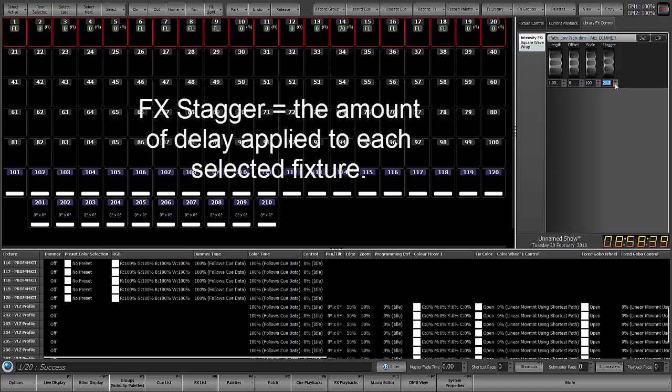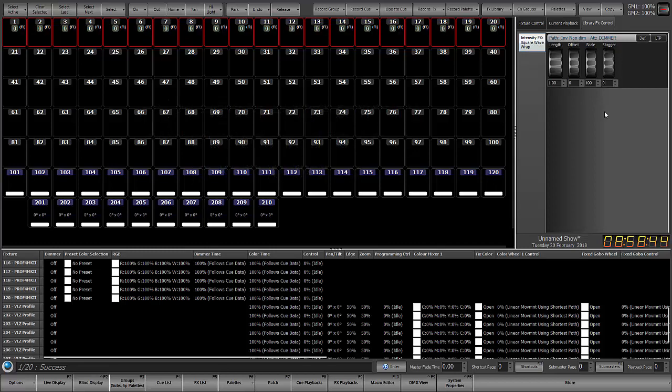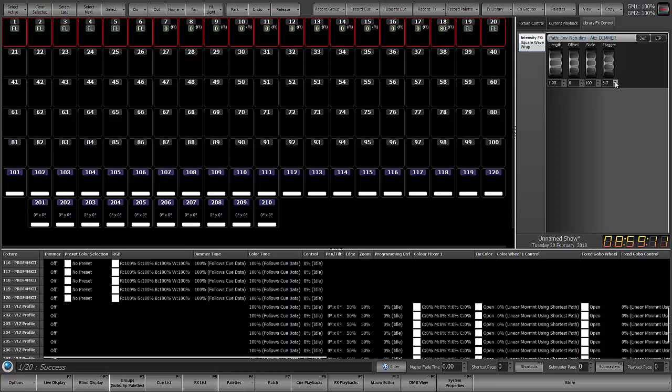Stagger applies delay to the start of the effect upon each channel. So I've just set stagger to zero so that you can see that it's applying to everybody equally. But the moment I start applying just a little bit of stagger, you'll see it starts rippling across those fixtures. And the more stagger that I apply, the greater the delay or the greater the ripple.